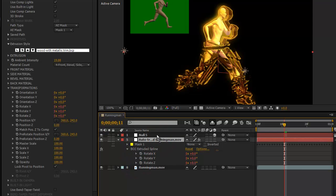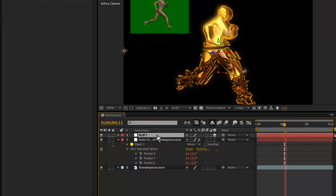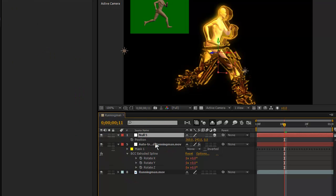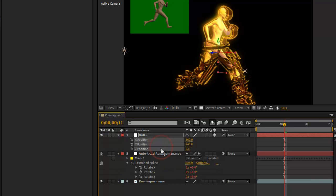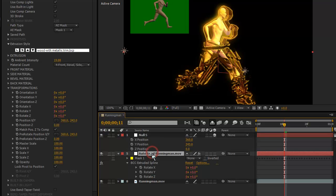So, Position. If I type a P on the keyboard, Position by default for an AE 3D layer is three numbers and a single parameter but we're going to right click on that and choose Separate Dimensions to break that apart.